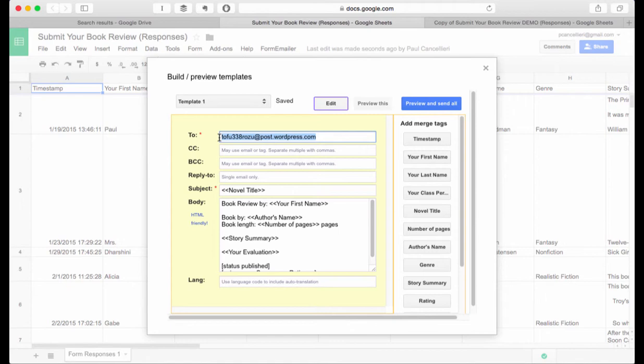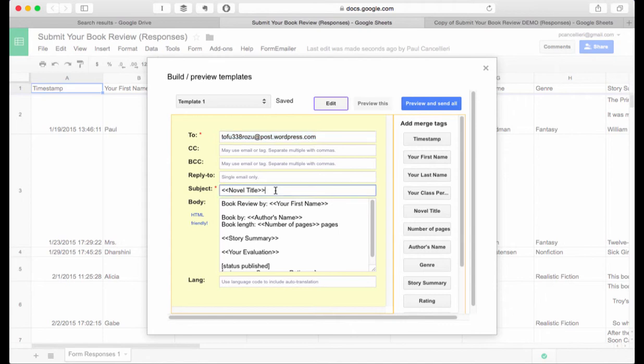In the subject line I recommend the novel title with those little caret or greater than less than marks because that's how we mark the items that come from the form. You can also click on the button in the merge tags column on the right to get that information. If you look through this format you will see lots of information that's formatted the way I wanted it to be.